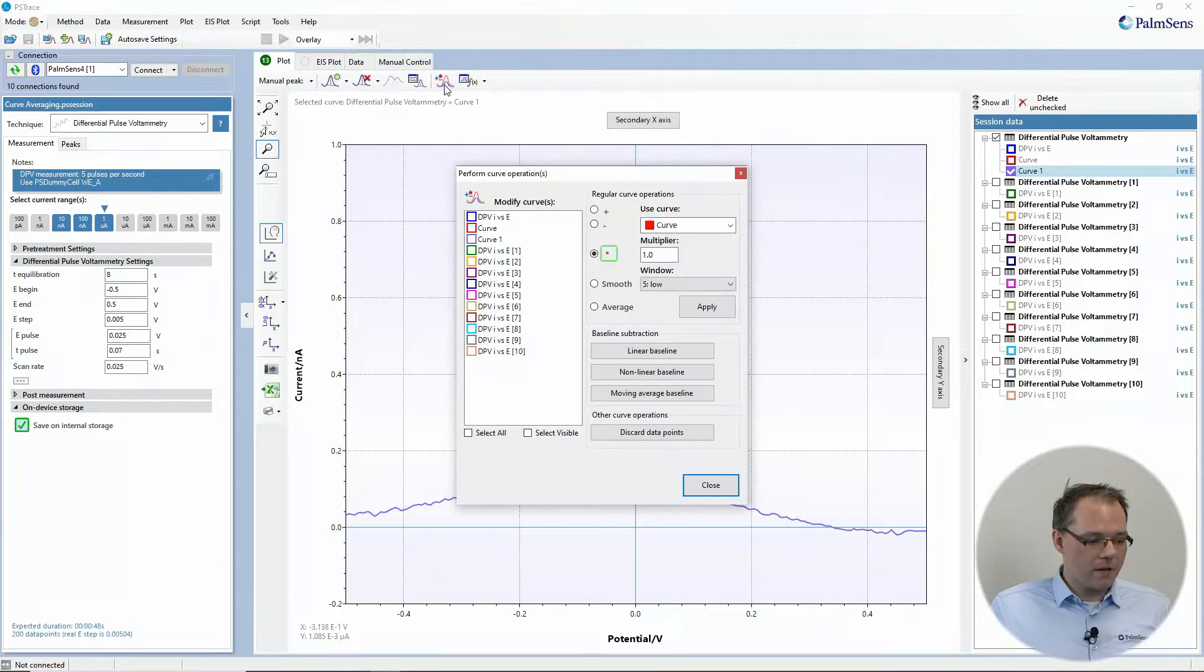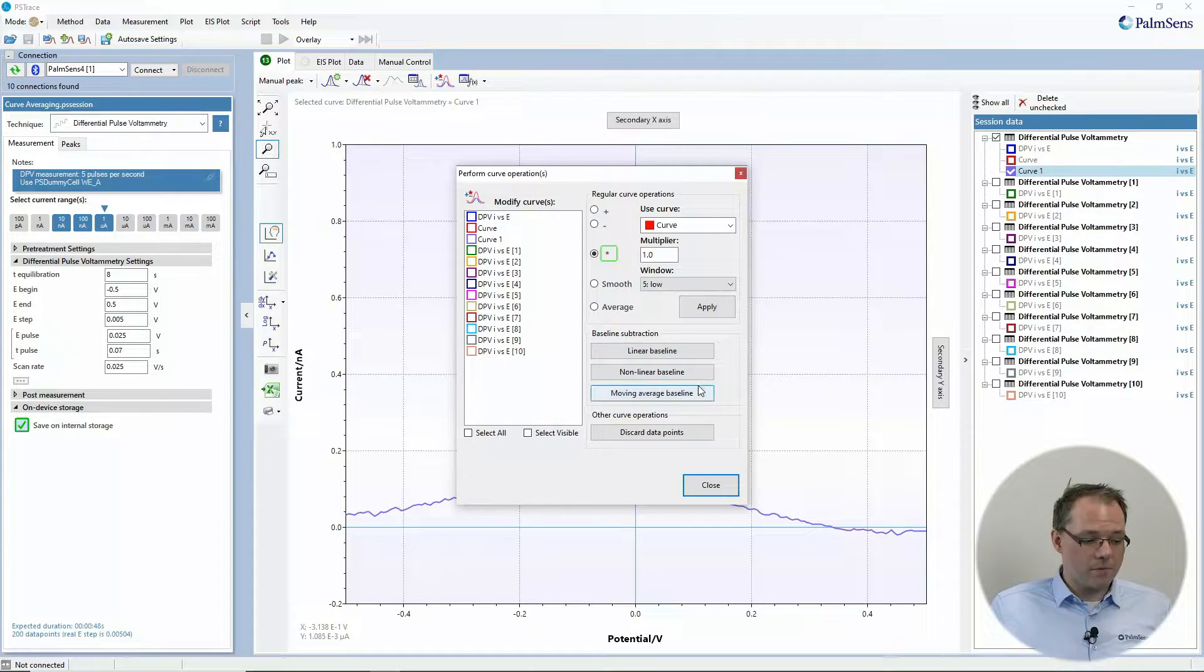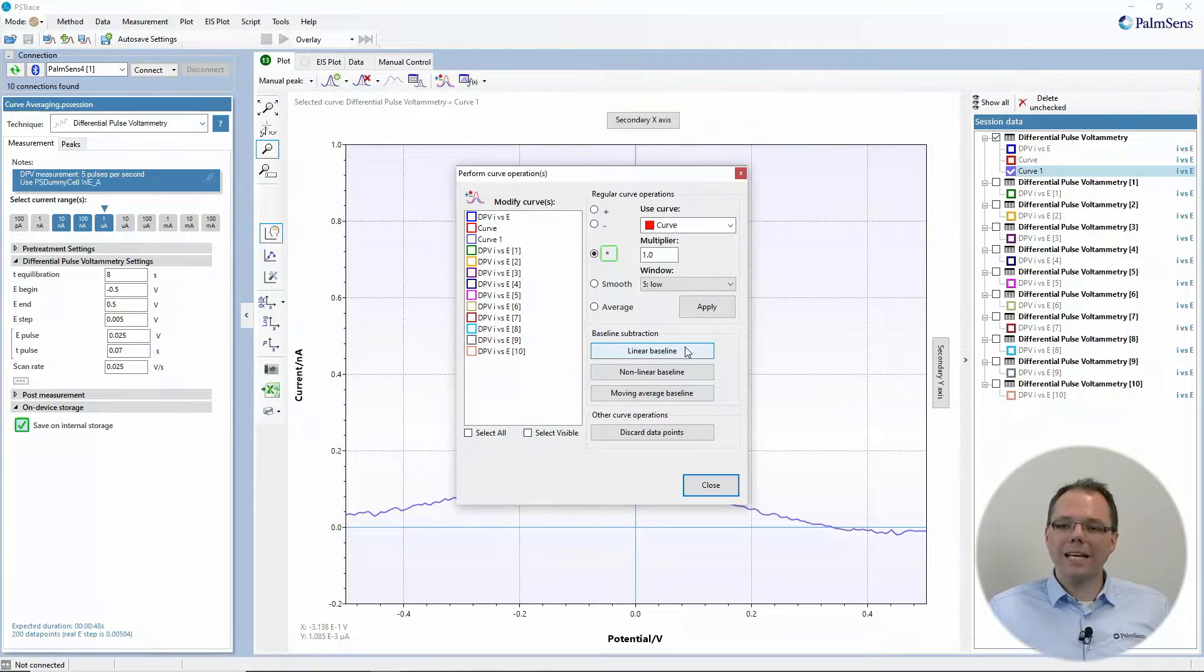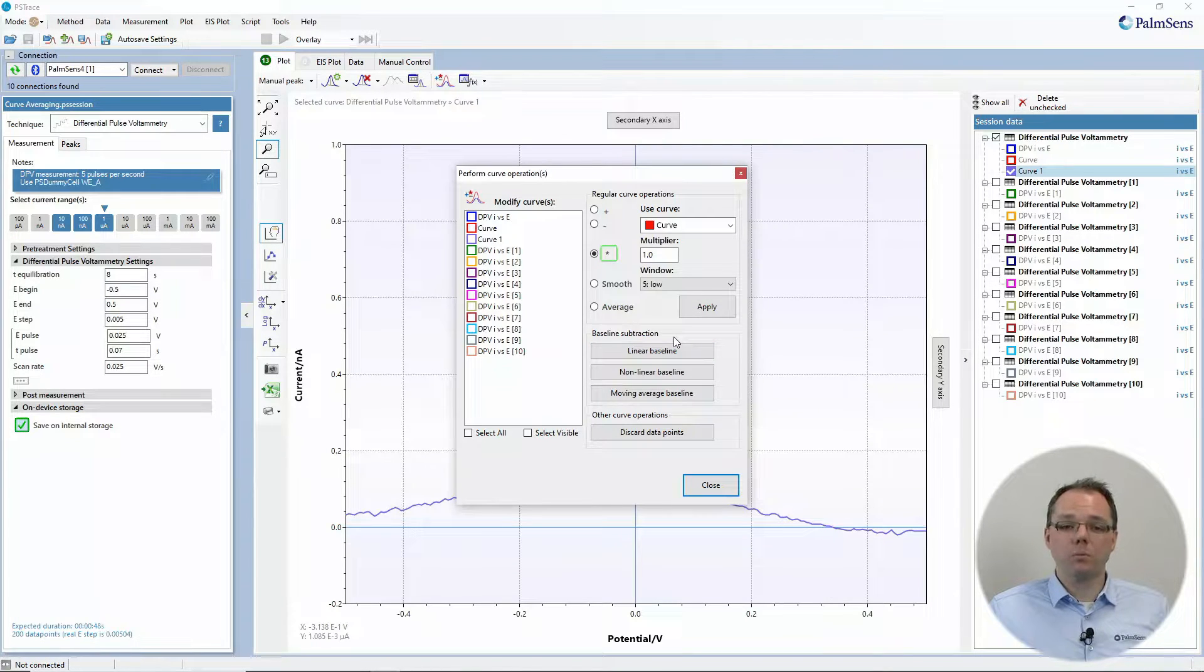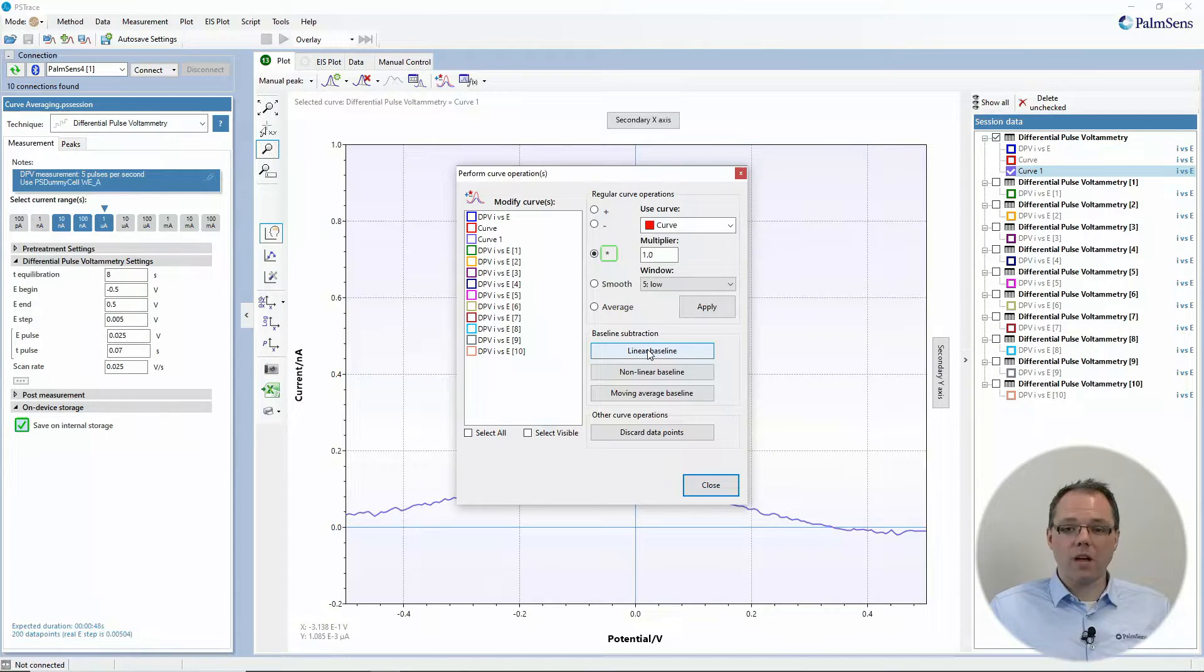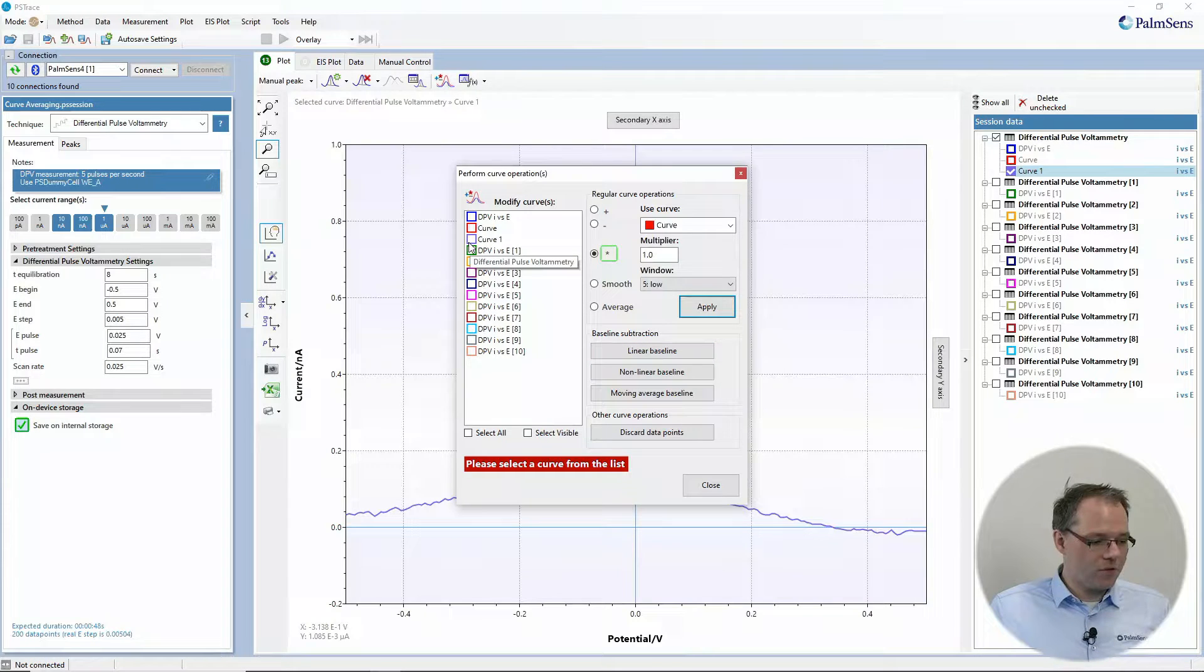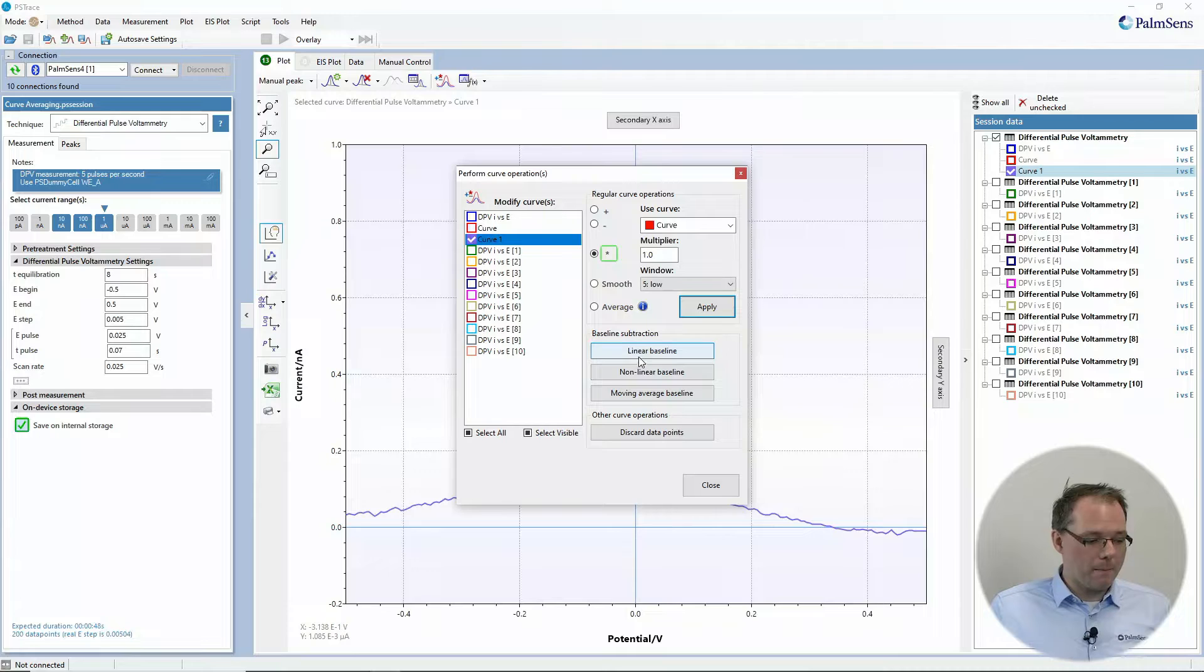This is also offered by the curve operations window. We have multiple baseline subtraction offers. But this is now for you creating a baseline. This is not if you have made a measurement that is supposed to be your baseline. So for example, you can just make a linear baseline. This is if you have like already a rather nice flat curve.